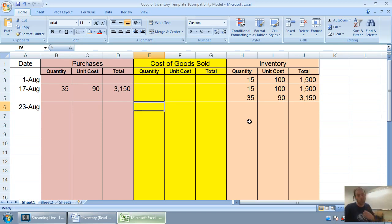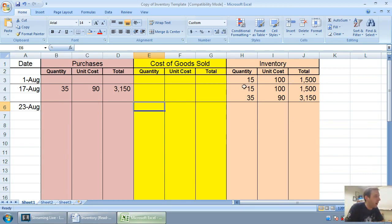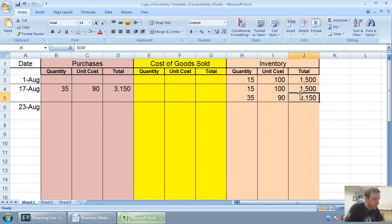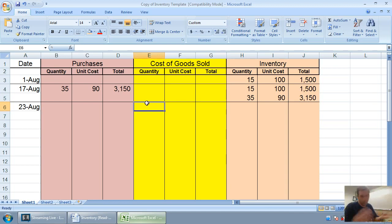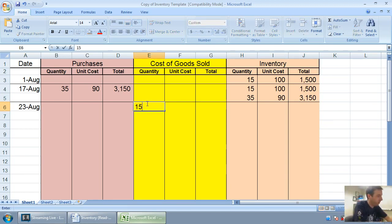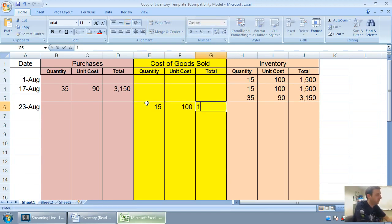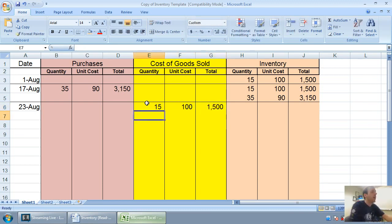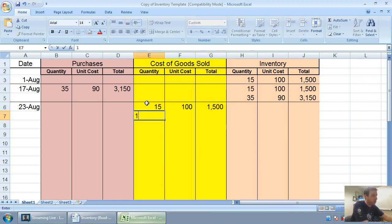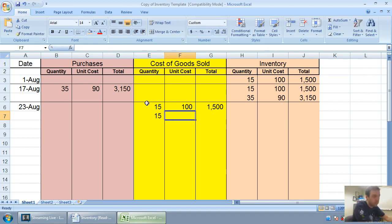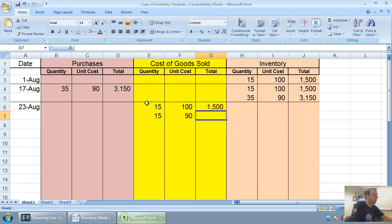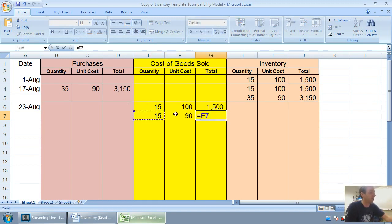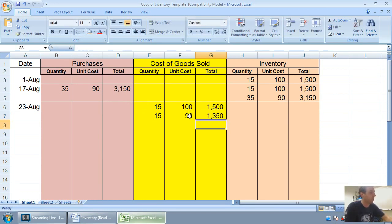So I must have sold my oldest units first. My oldest units are these 15 at $100. Well if I sold 30, I must have sold all of those: 15 at $100 for $1,500. And then, again, I sold 30, so I must have sold 15 more, and they must have been 15 of the $90 units. And 15 at $90 is $1,350.